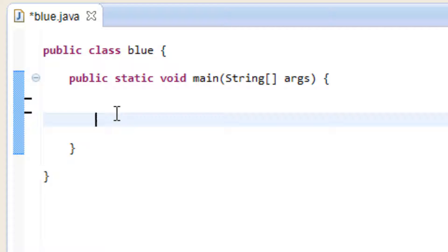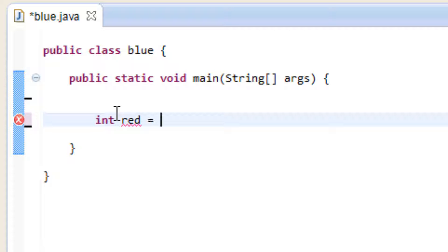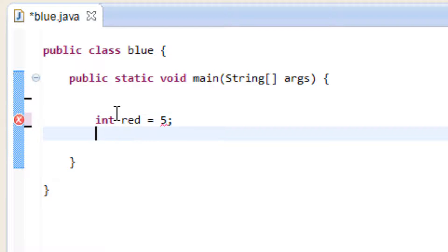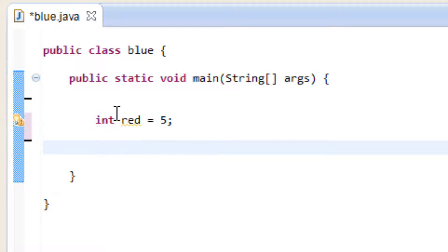I'll give you an example of that right now. Let's declare a variable — let's declare an integer — and we call this variable red, and we make this variable equal to, let's say 5, and end it with a semicolon. So now we declared a variable called red and it's equal to the value of 5.